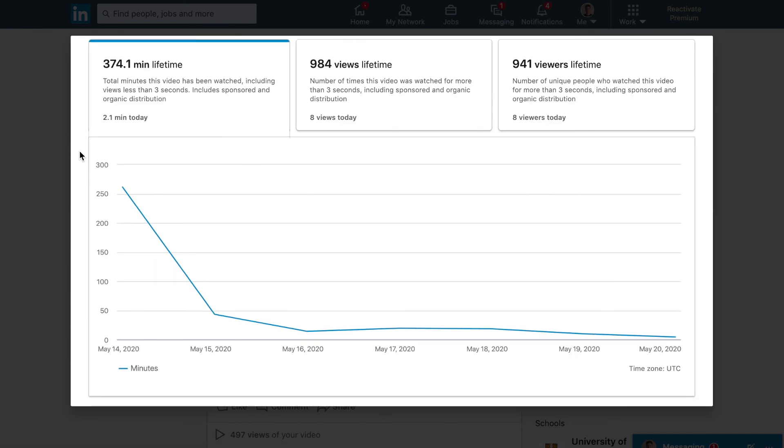At the bottom here we have the graphs. As we would expect, when the video was released that's when it got typically the most views, but also 24 hours later still had 43 minutes overall of the video being watched, which is a long time—that's nearly an hour.